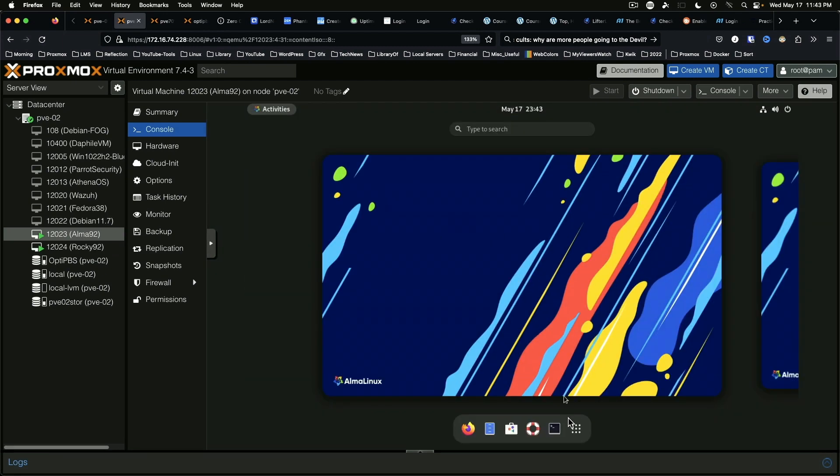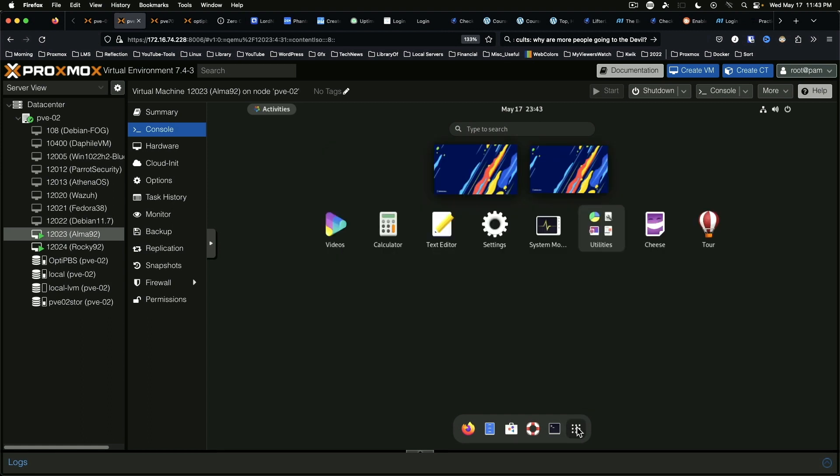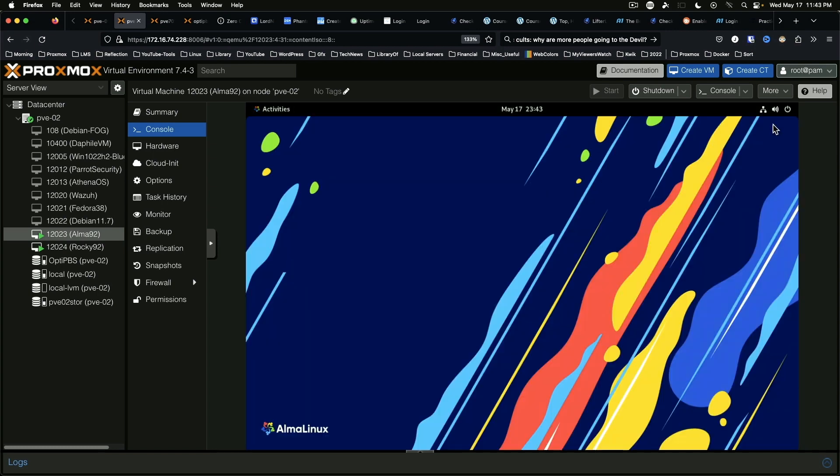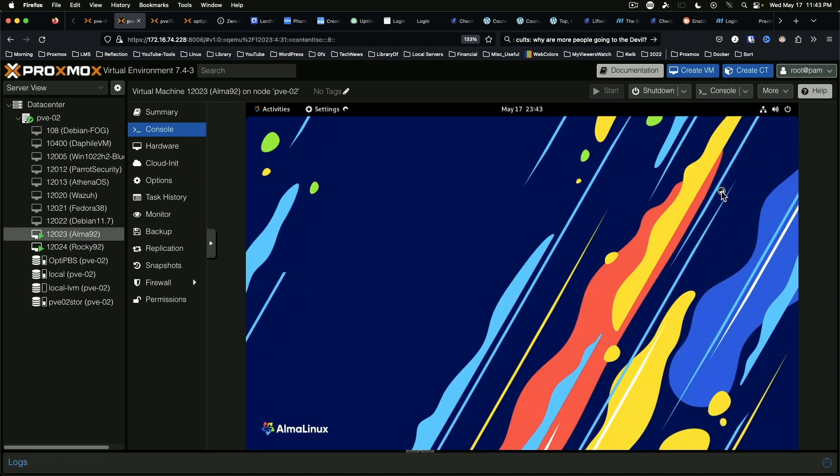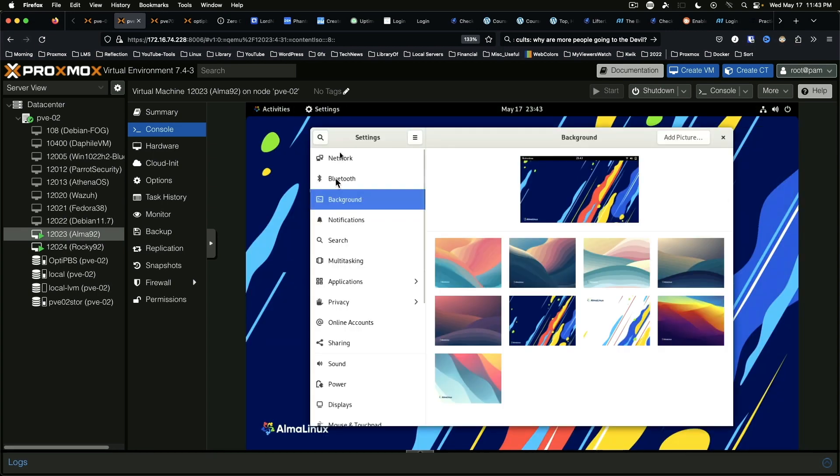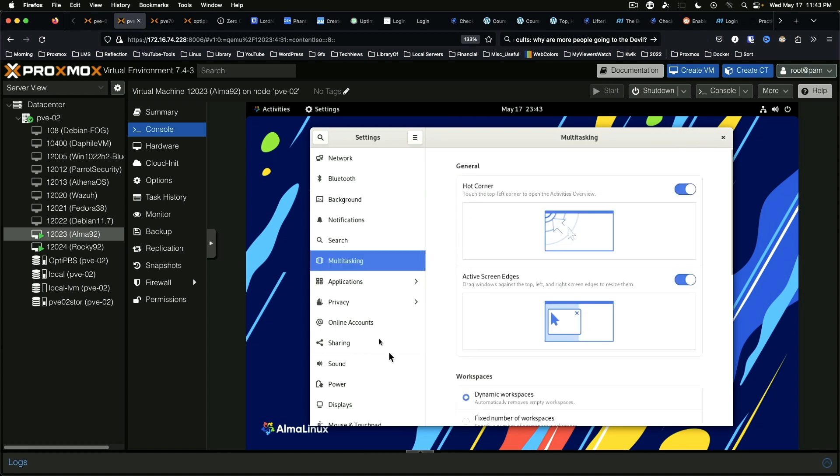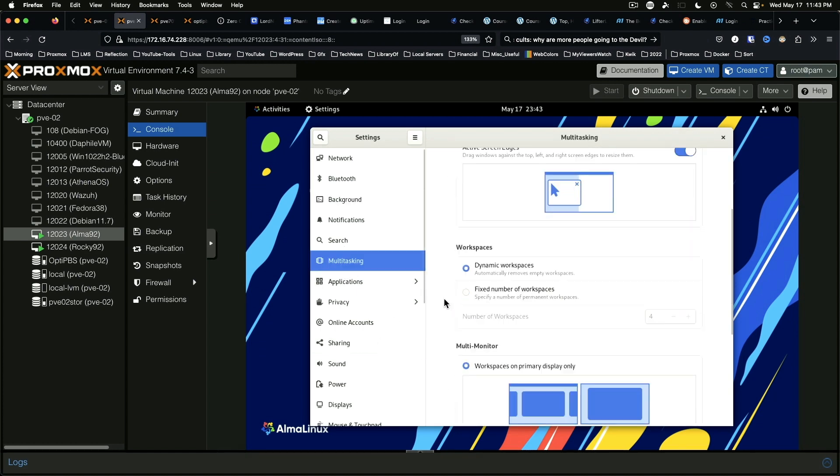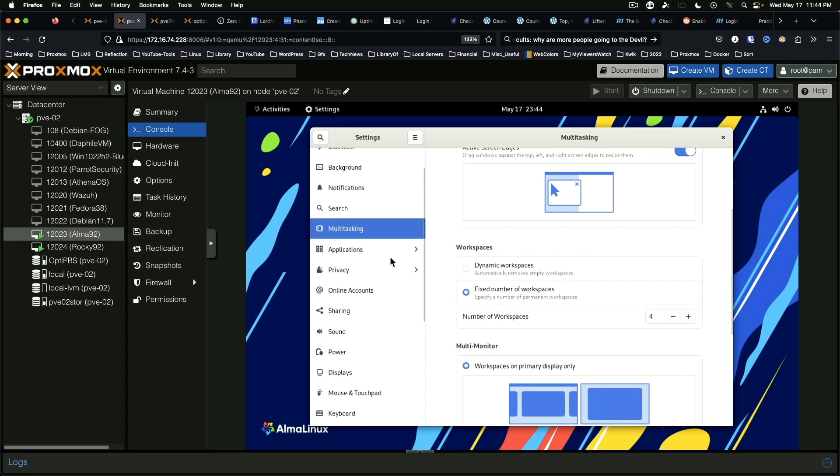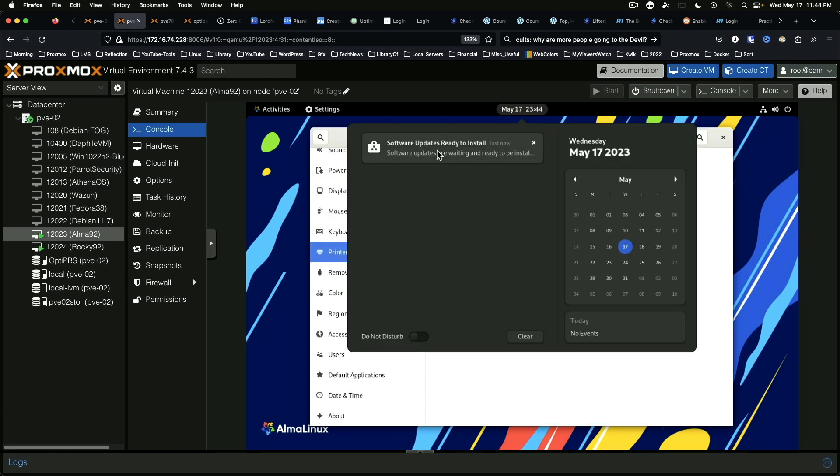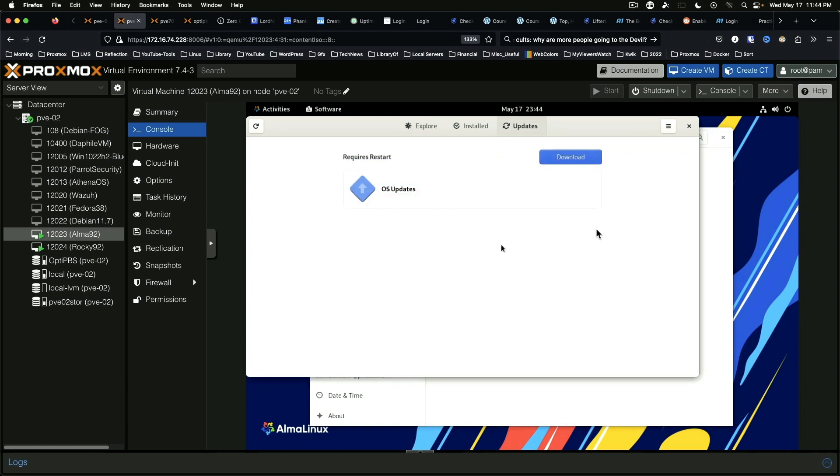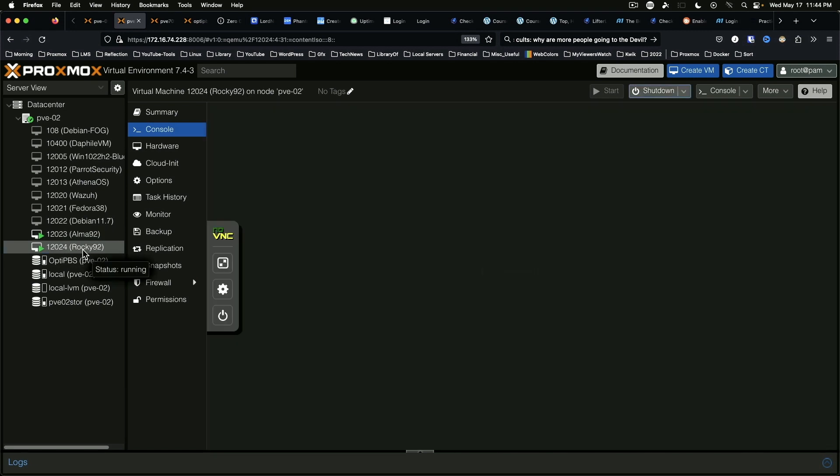So we've got a rather vanilla GNOME. Here we can come up here to settings, and we've got multitasking, it's got some hot corner stuff, number of workspaces. I generally like to have four workspaces. I have them fixed, and depending on what project I'm working on, I may adjust that up or down. Online accounts, it does give you Nextcloud. We do have software updates ready to install. Go ahead and download those, and that'll give us a reason to check on our Rocky install.